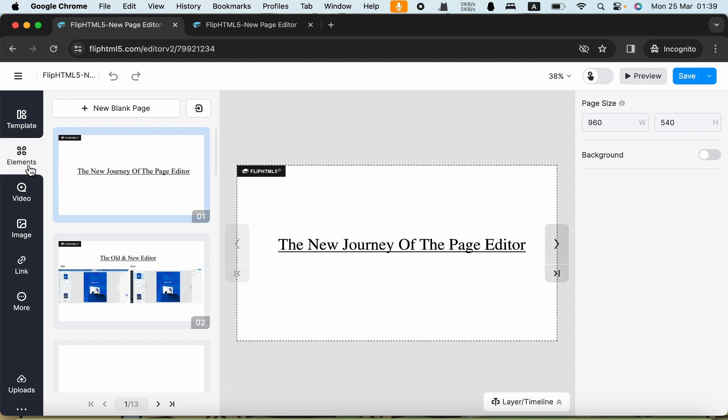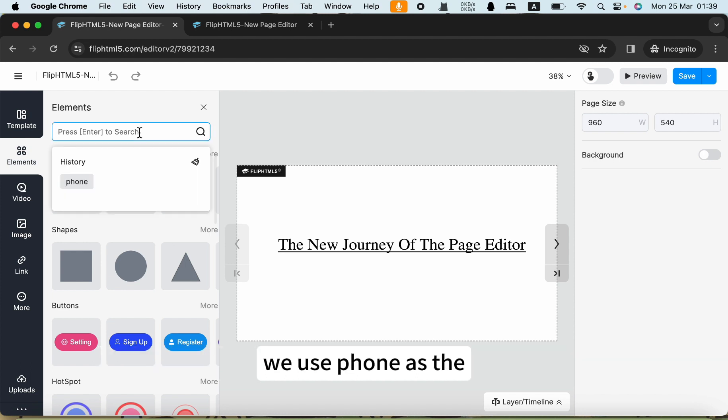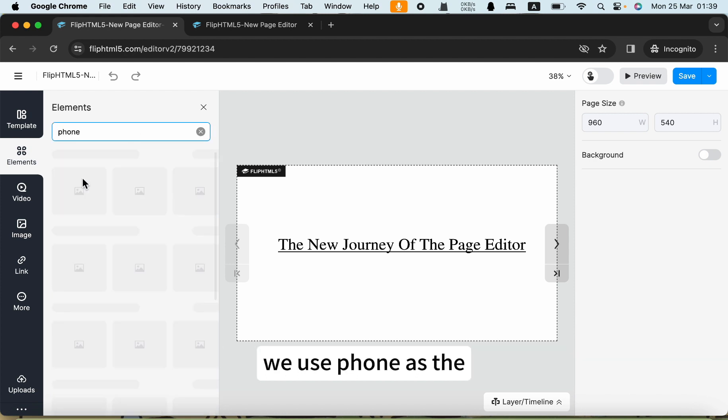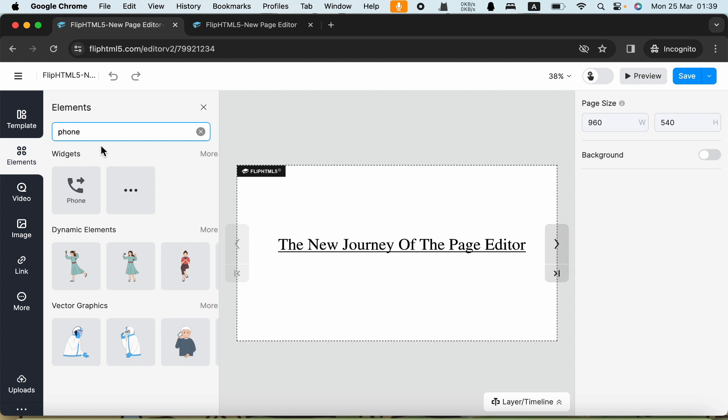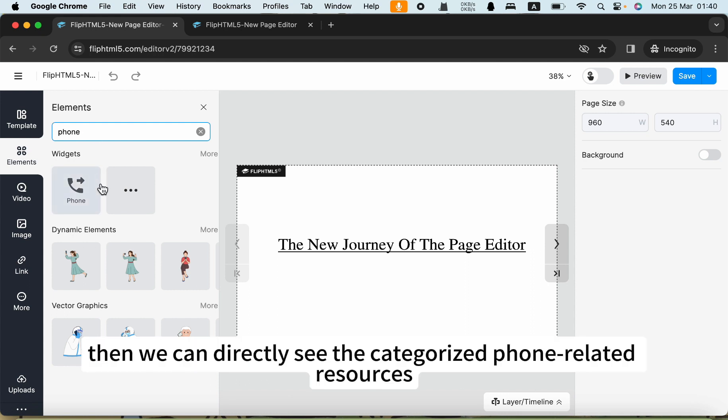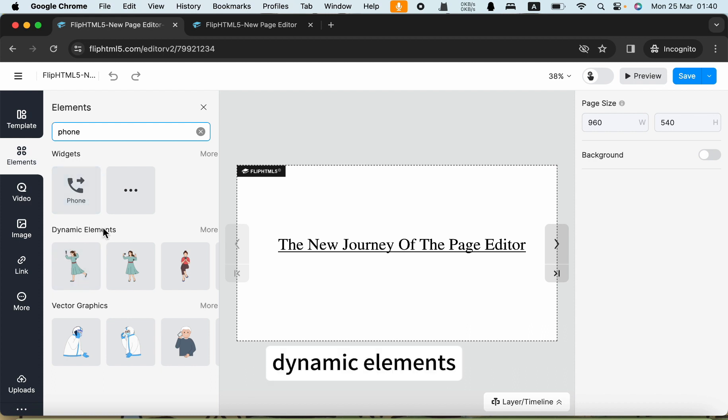Let's take a look at the new editor. Enter the keyword. We can use phone as the example. Then we can directly see the categorized phone-related resources, such as widgets, dynamic elements, vector graphics.